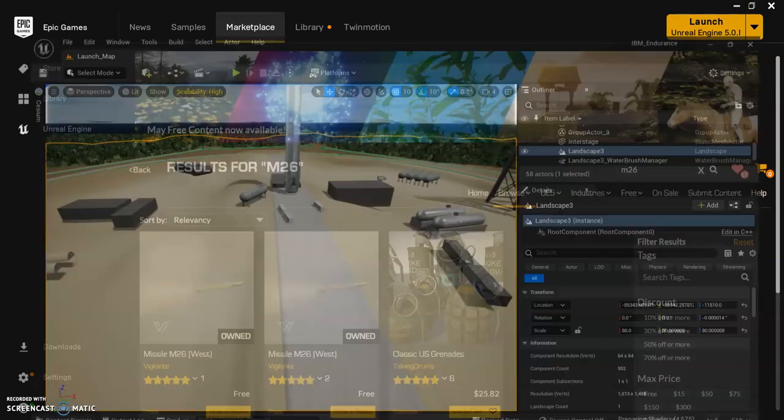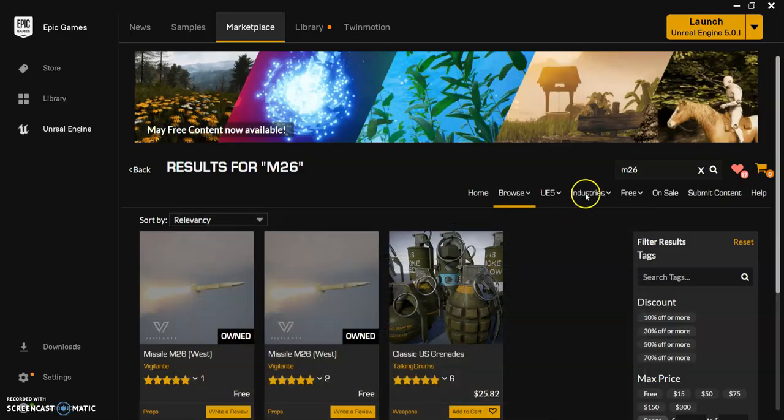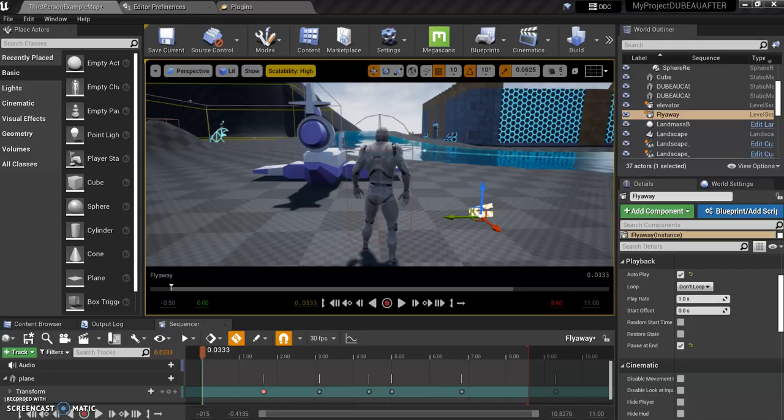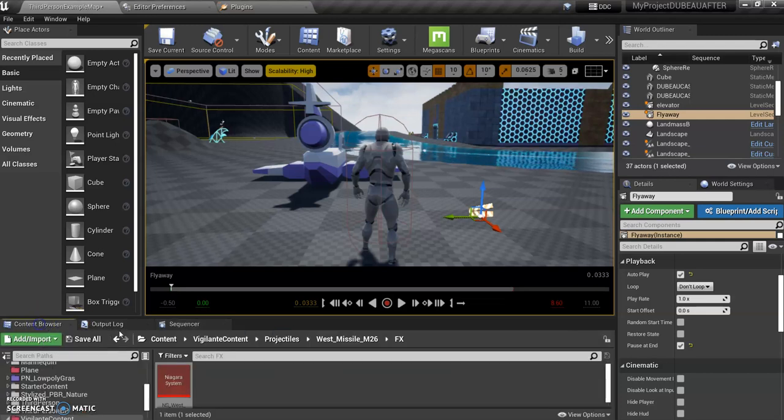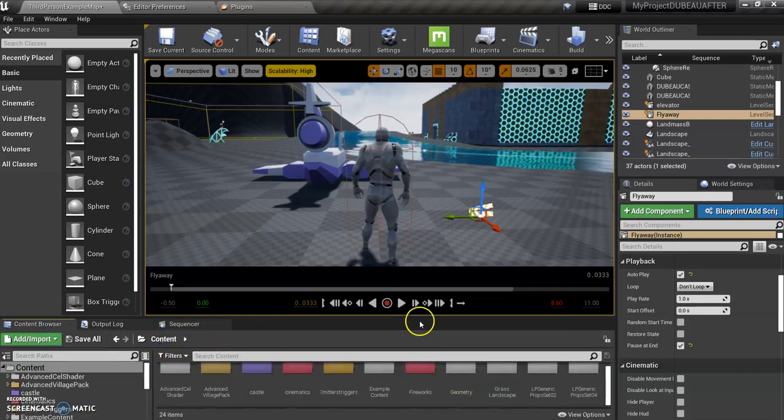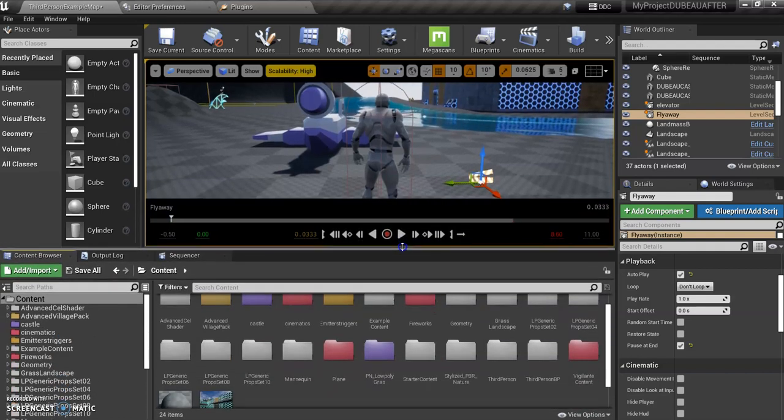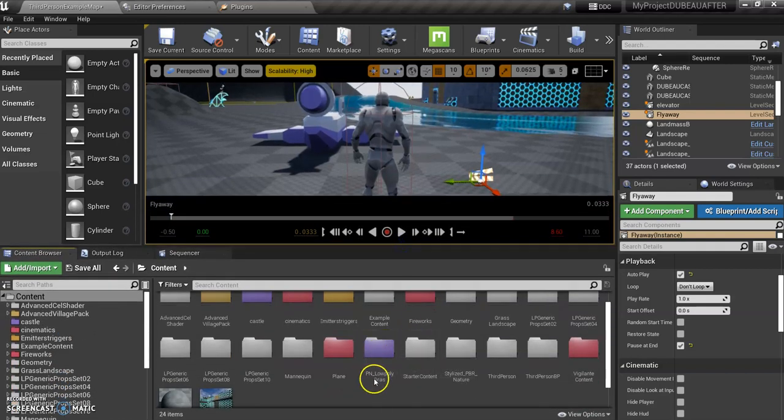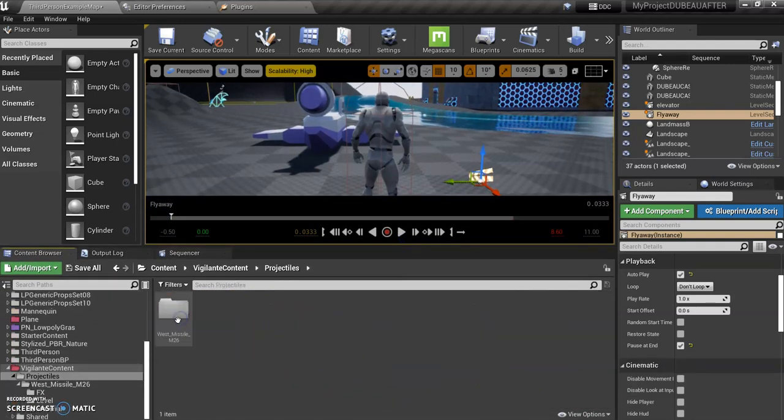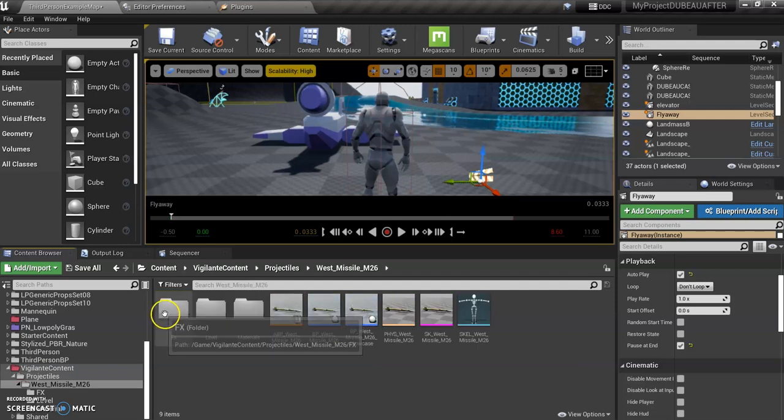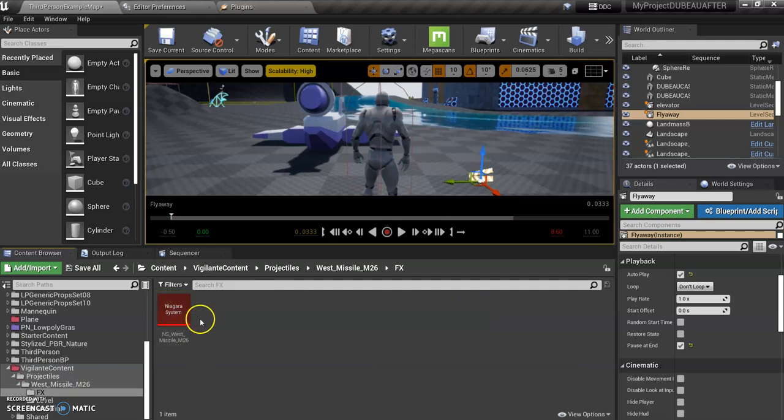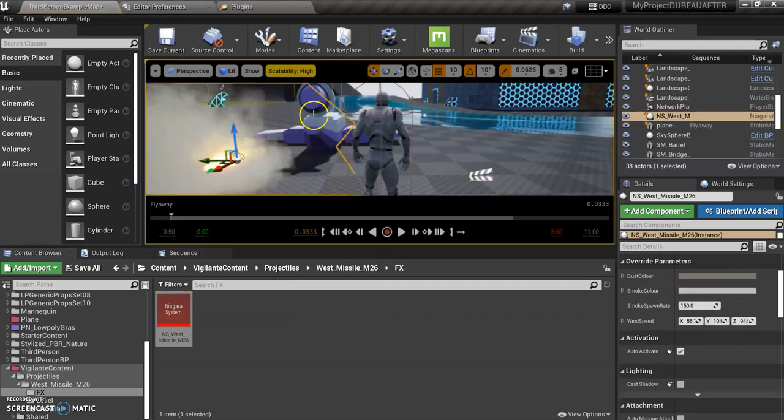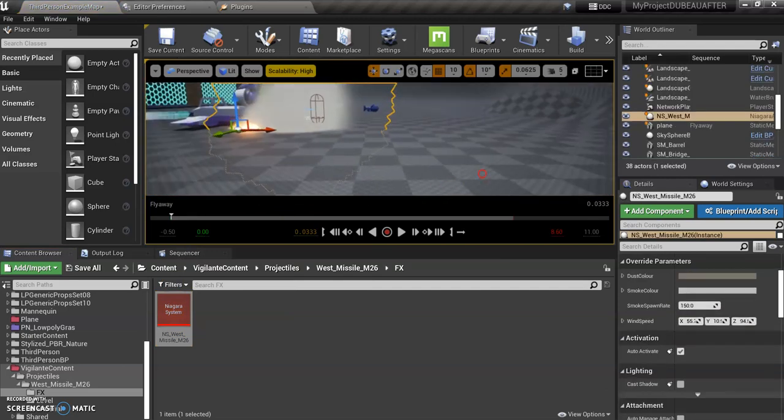So what we're going to do is go in our project. I've already added this M26. It's a free pack, so I added it. And in my project, I'm going to go here under my content browser. I've got vigilante content and under projectiles, West Missile, under effects. So what you want to do is drag that in here. And what I'm going to do is attach it to this vehicle.